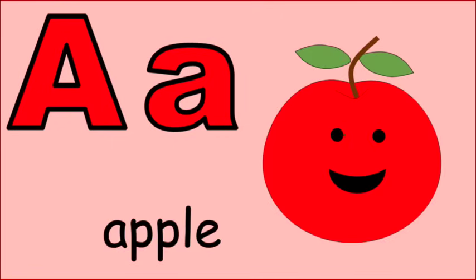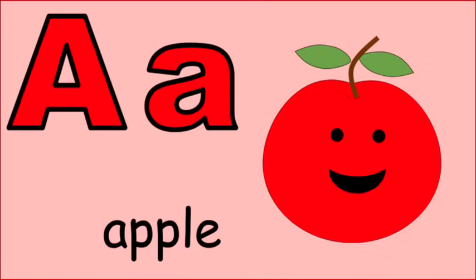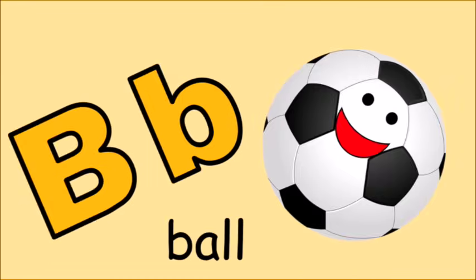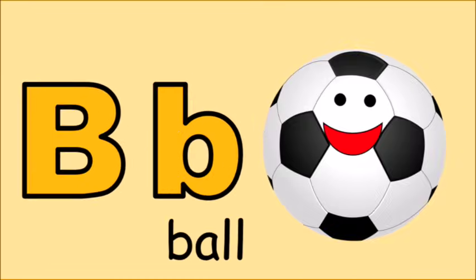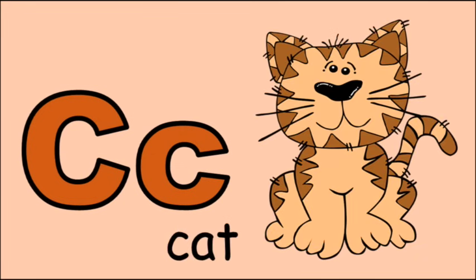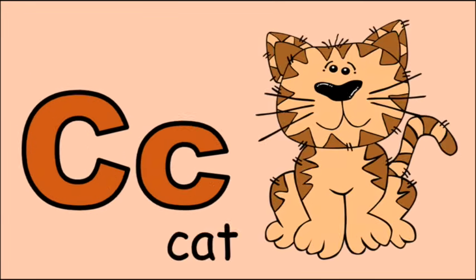A for apple, a, a, apple. B for ball, b, b, ball. C for cat, c, c, cat.